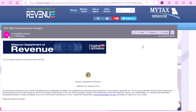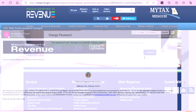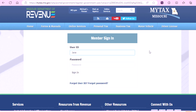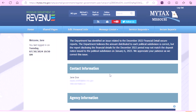You will receive an email once you have successfully changed your password. Select Continue. Here you will log in using your user ID and your new password to manage the online account for a government entity.